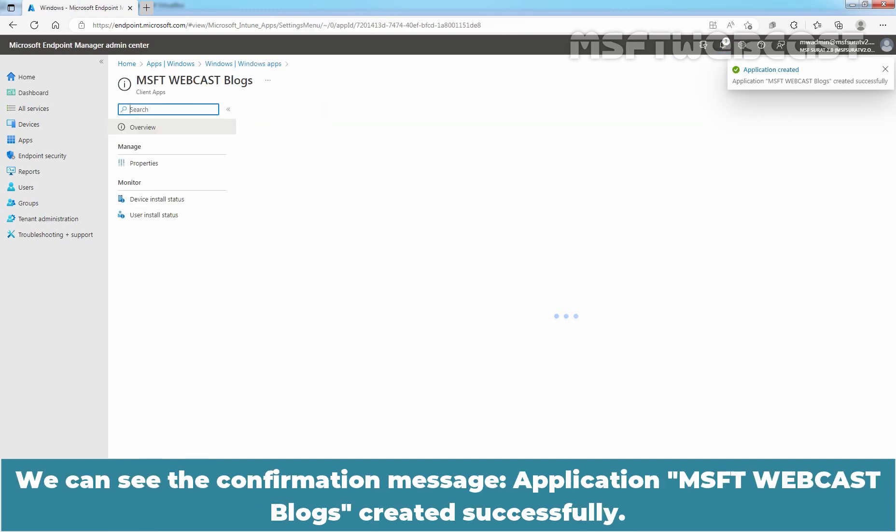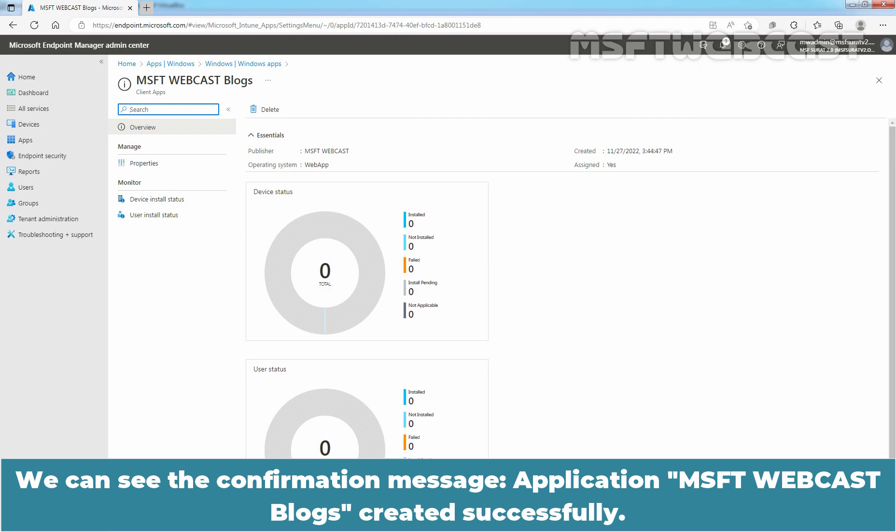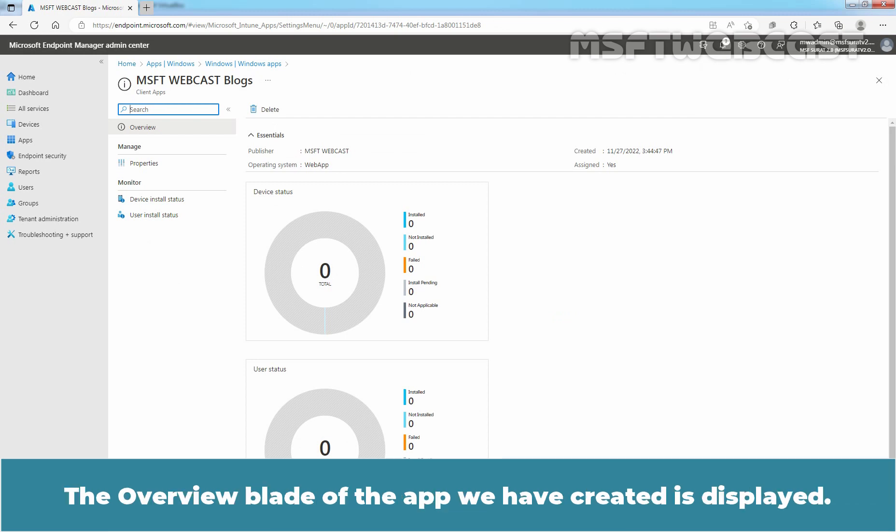We can see the confirmation message. Application MSFT Webcast Blogs created successfully. The Overview blade of the app we have created is displayed.